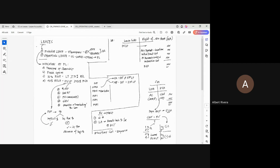The reason purchase option and guaranteed residual value cannot appear together: when the lessee exercises a purchase option, the underlying asset goes to the lessee. But the requirement for guaranteed residual value is that the asset reverts to the lessor at the end of the lease term. These are contradictory, so if you see both in a problem, you are on the wrong track.